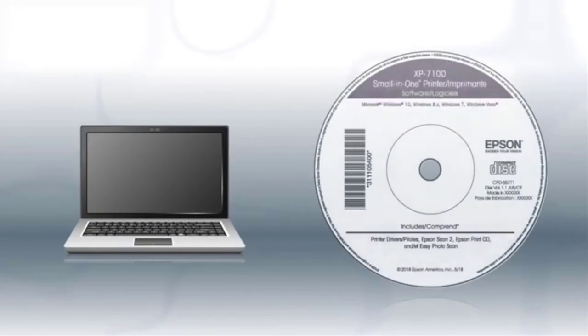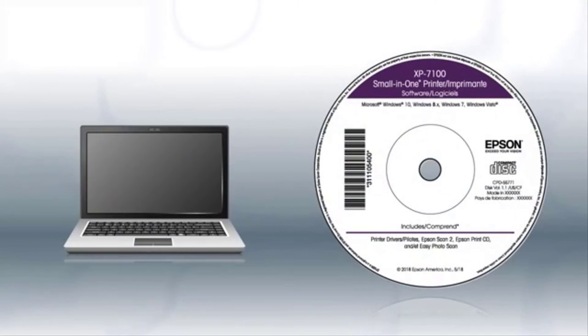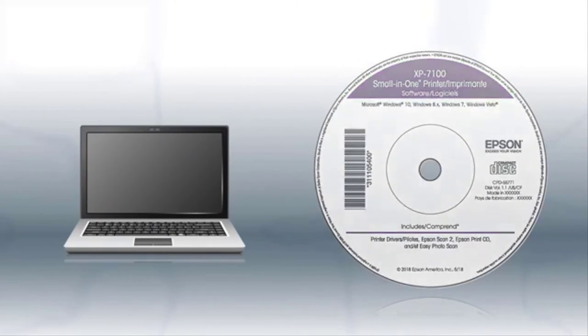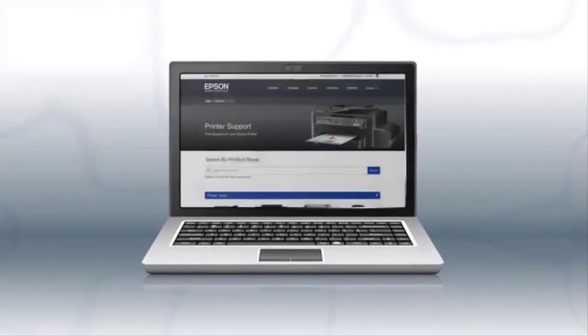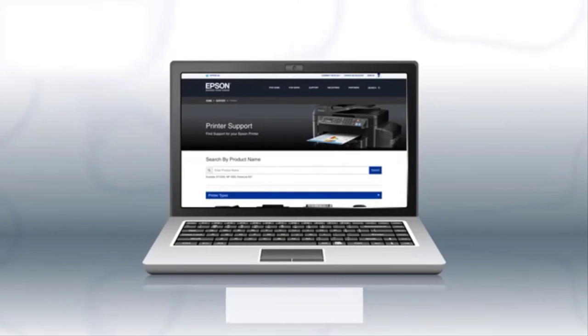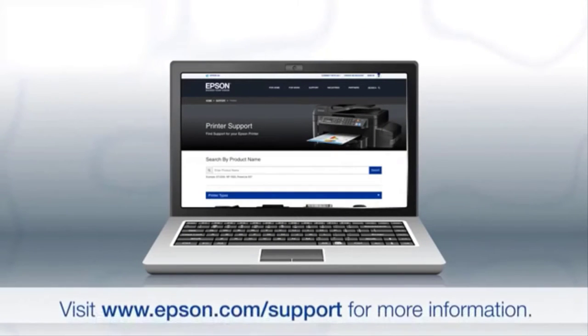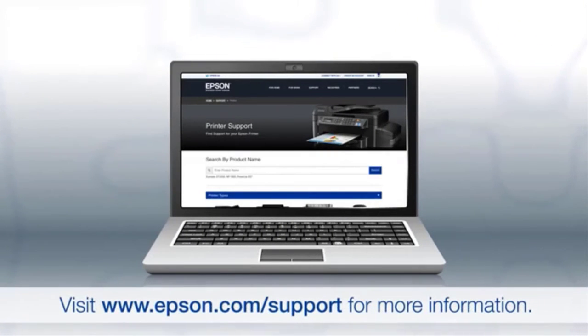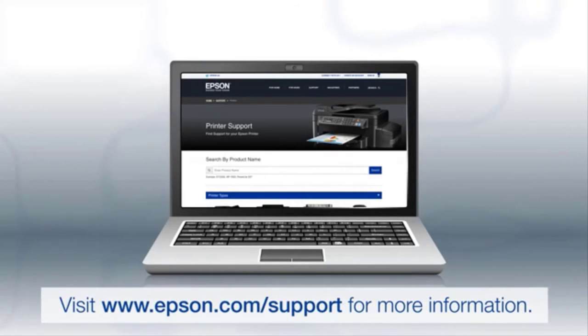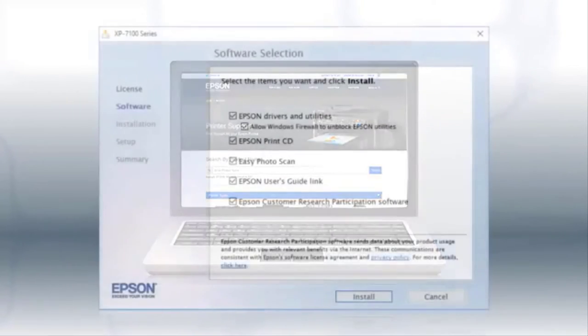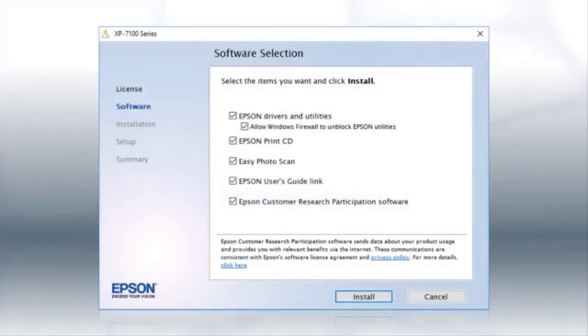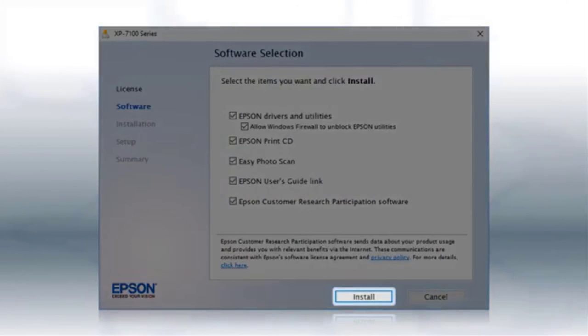When you get here, install your printer software. If you are using a Windows computer, insert the CD that came with your printer. If you are using a Mac or your computer does not have a CD or DVD drive, download and run the product's software package from the Epson support site. When you see this screen, click Install.